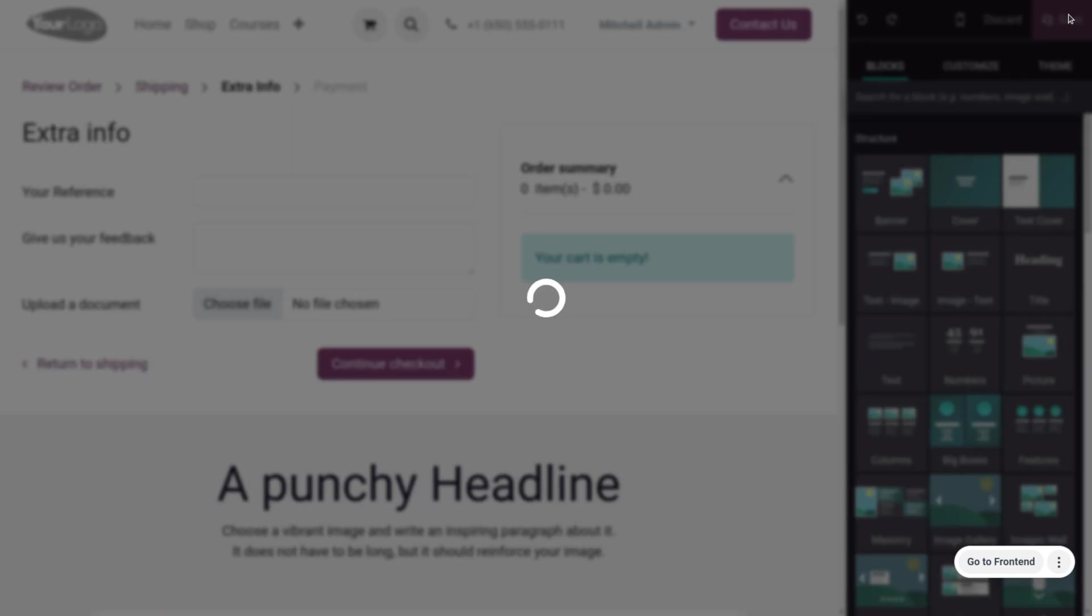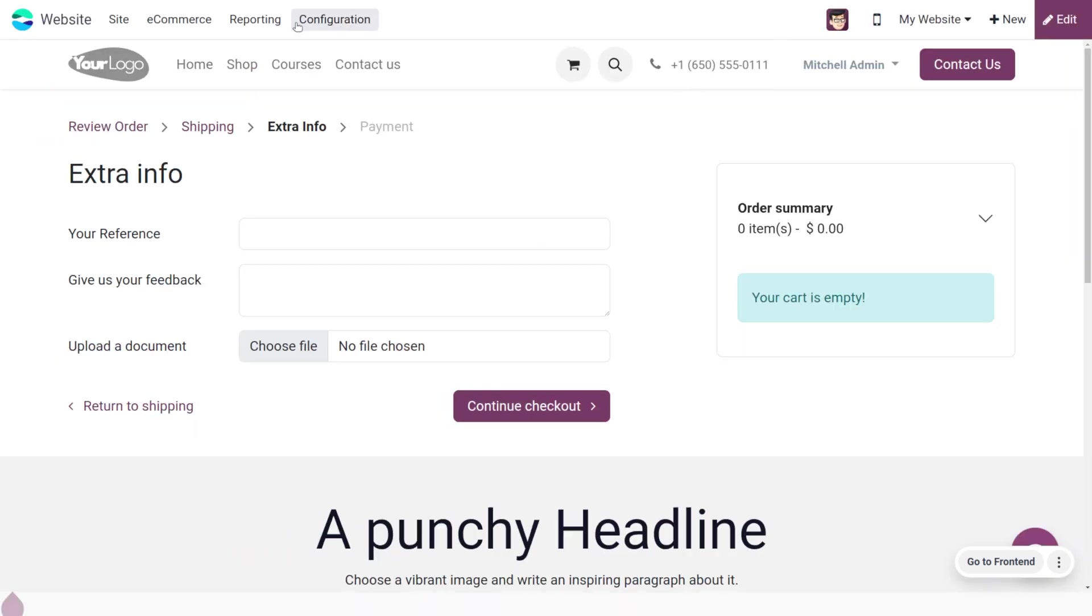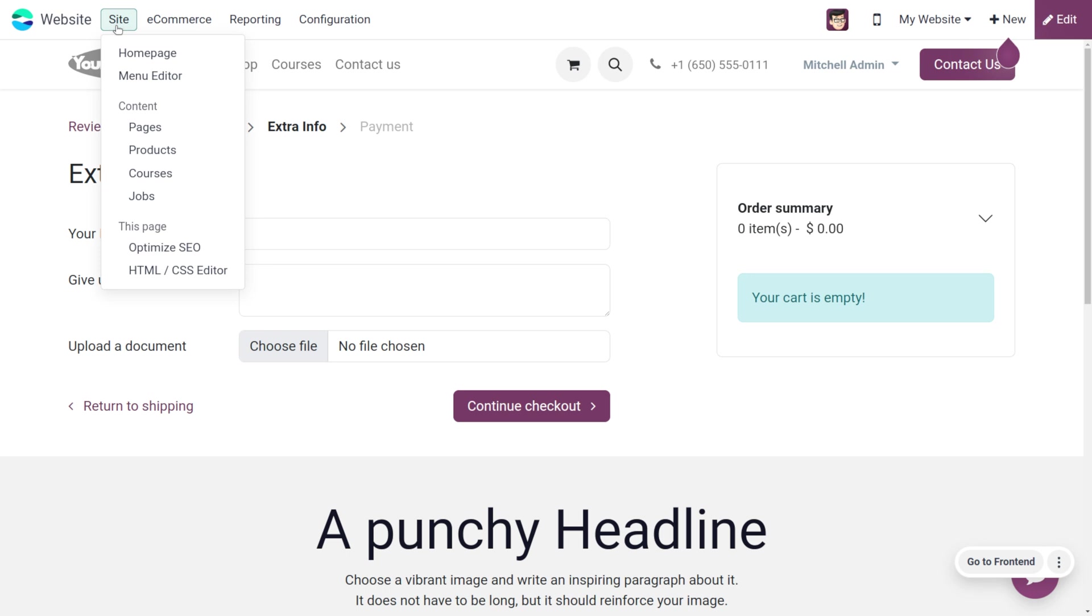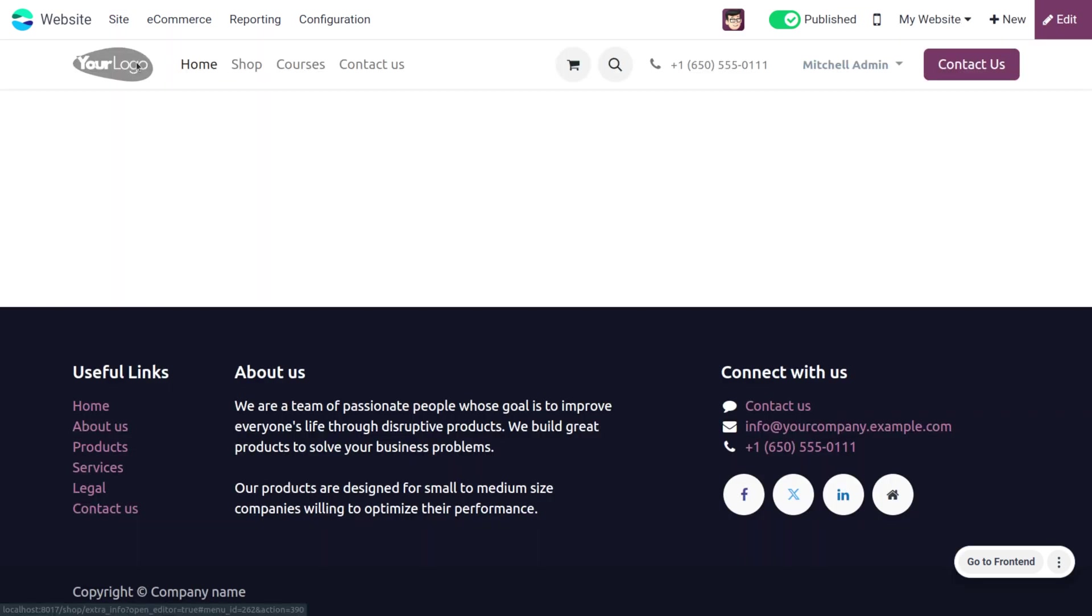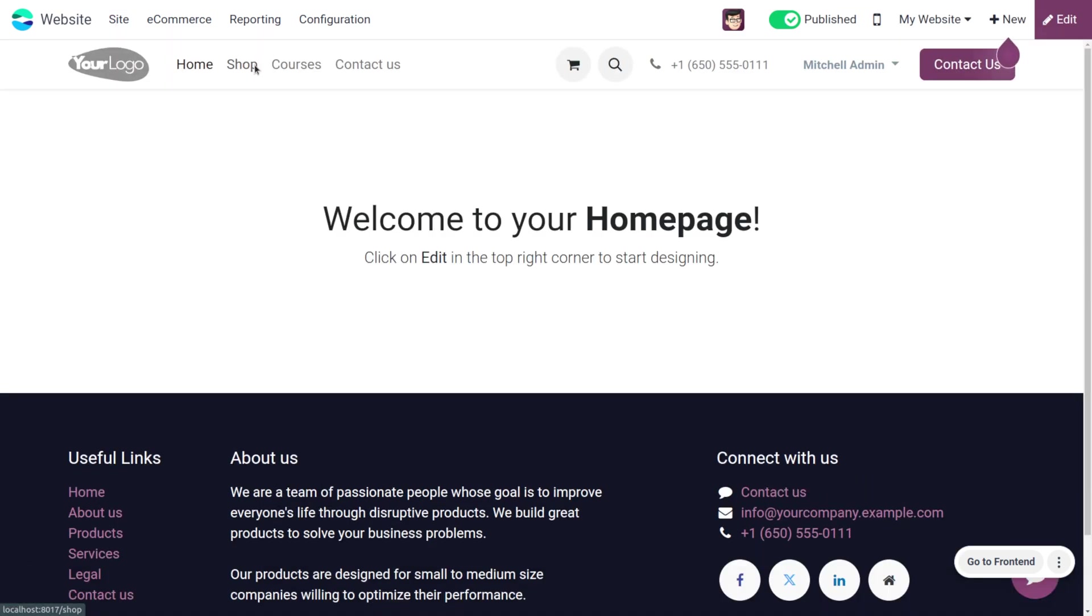Let me save this. Afterwards, let's move to the shop. As we have enabled the extra step during checkout, the extra information will be added after the review order and shipping. Now let's move to the homepage and go to the shop.